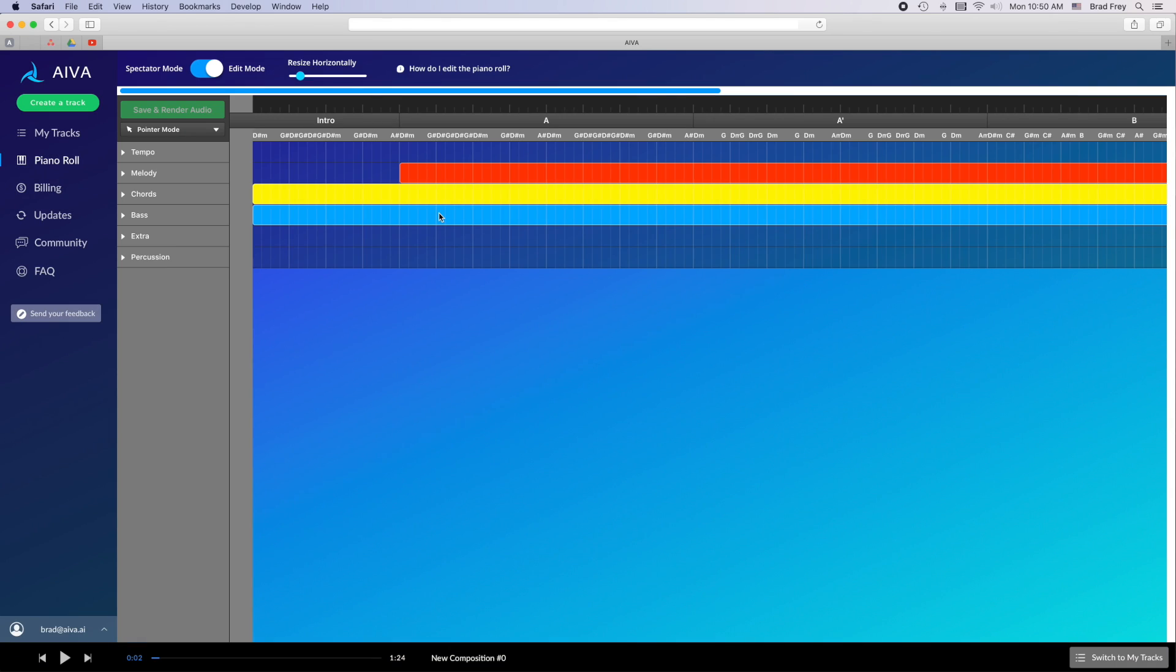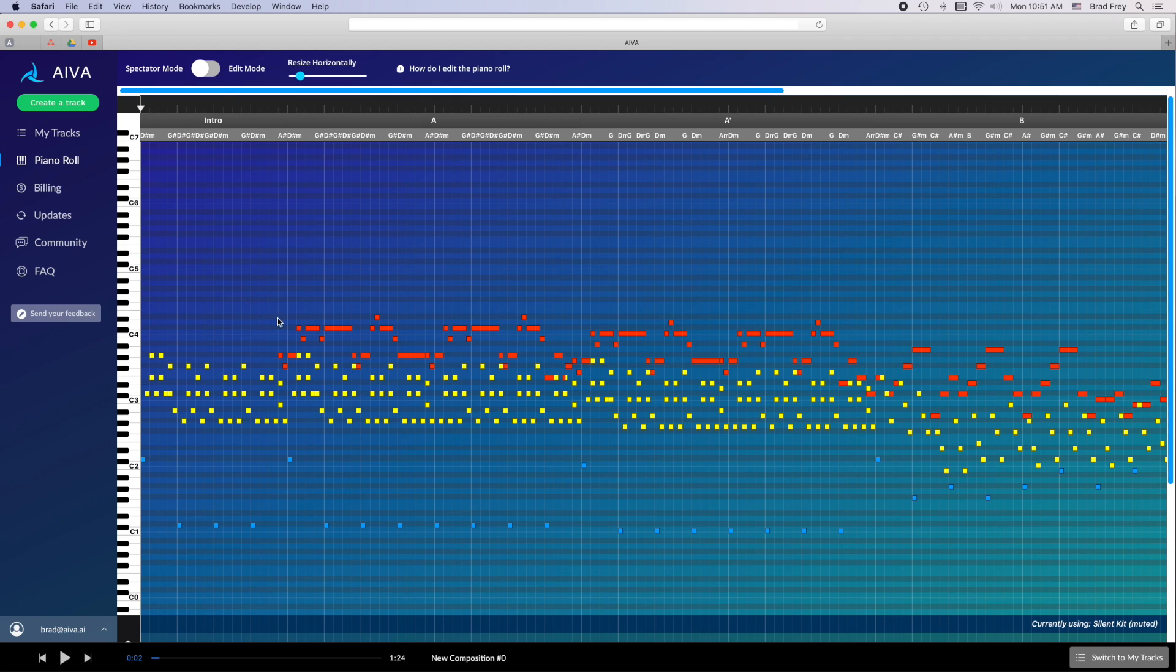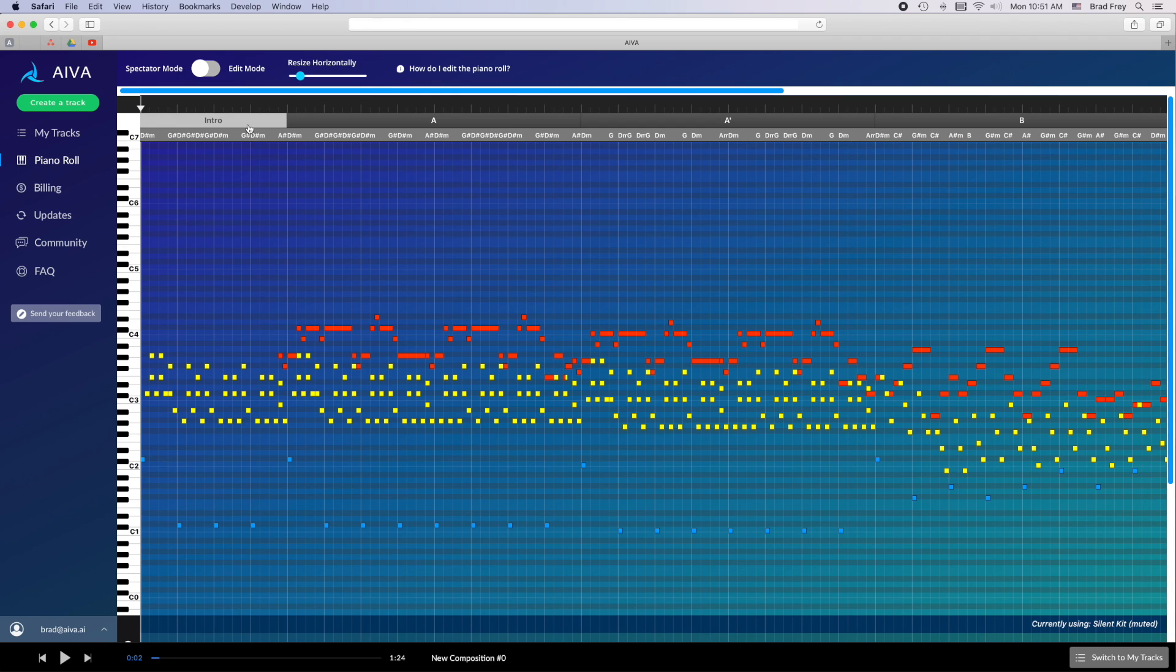From here you have two different options for viewing the piano roll via this toggle at the top left. You have spectator mode and edit mode. In spectator mode you'll see a broad overview of the entire track. All elements of the track including the melody, the chords, and the bass will all appear on this single piano roll and will be color-coded accordingly. You can also view some structural information including the different sections and their names as well as the chord labels.